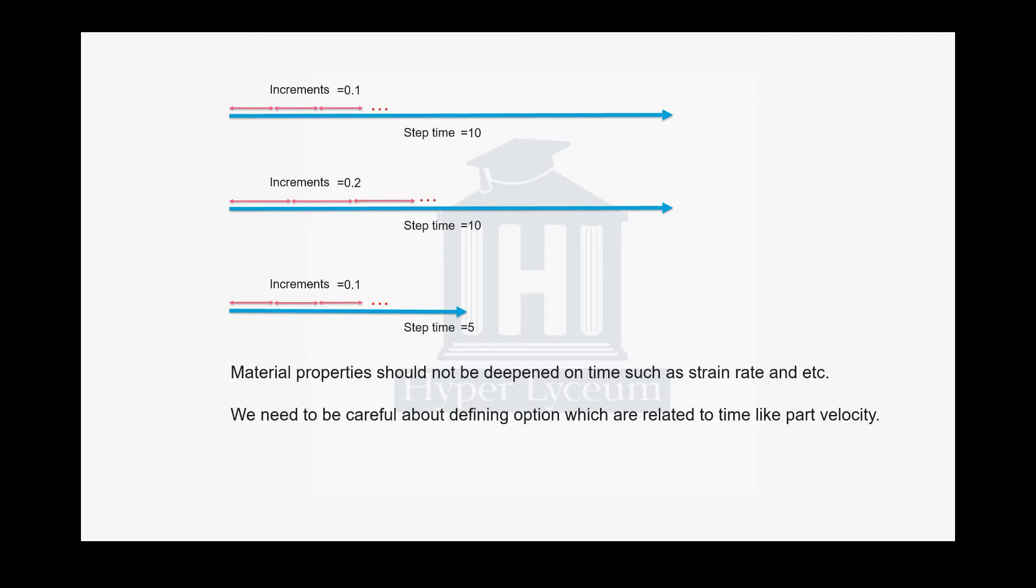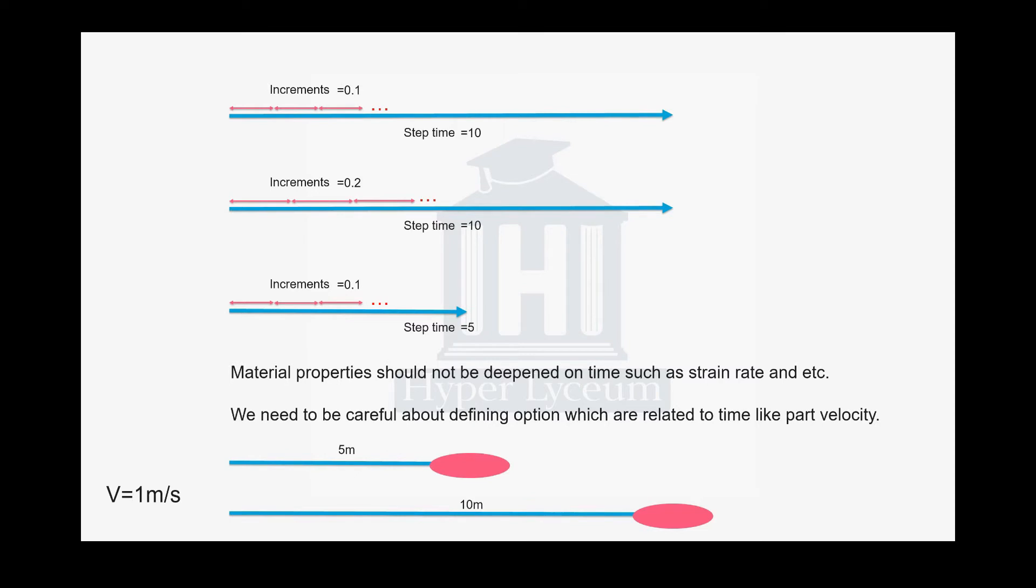For example, if in your material property you have a strain rate property which is dependent on the speed of the process, this change would have significant effect on your results. Also, you need to be careful with your boundary conditions and applied loads. For example, if you're studying the impact of a bullet on a plane and you define the velocity as 1 meter per second, if your step time is 10 seconds the bullet would travel 10 meters. But if you change the step time to 5 seconds, your bullet would travel only 5 meters.